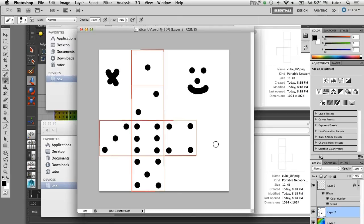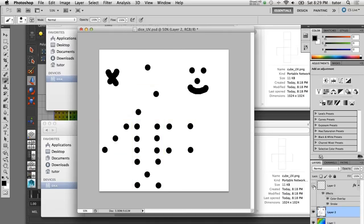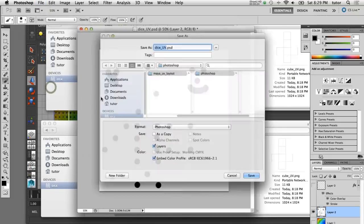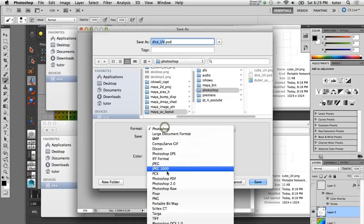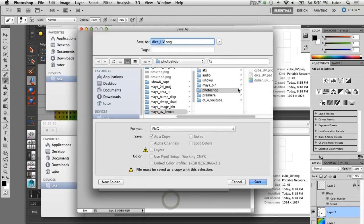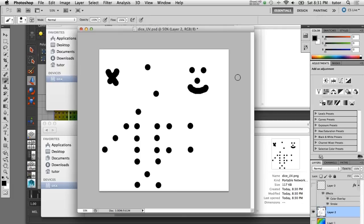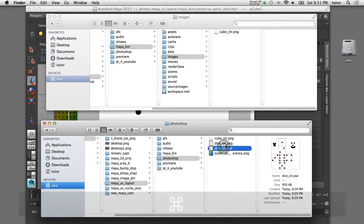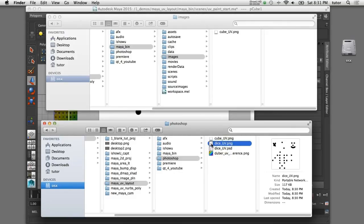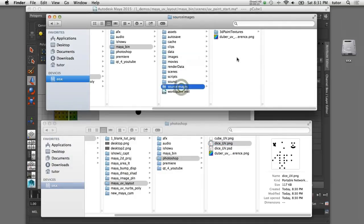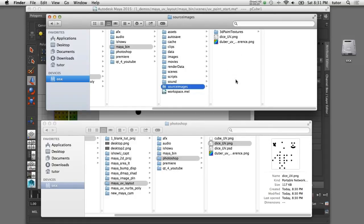To make the round trip back to Maya I only want to send back the graphics itself, so I'll turn off the visibility of the UV layout layer and the utility node so the only thing visible is the graphics. I'll save this as a PNG file using File > Save As, changing the format from Photoshop to PNG. Then I'll switch over to the Finder, take that dice UV graphic we just created, and copy it into my Maya source images directory so we can load it back into Maya.